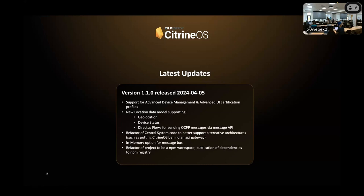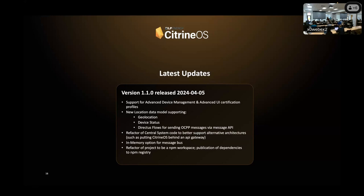So our most recent release took place on April 5th. That was the 1.1.0 release. We have had a small hotfix since then, but it's, you're welcome to read the release notes, but it's really not that fascinating. The 1.1 release was a big one, though. In this, we added support for advanced device management and advanced UI certification profiles, which are both required for 2.0.1 compliance. We created a new location data model that supports geolocation and device status. And that third bullet point, the Directus flows, are kind of what we just went over in the previous slide. We refactored the central system to support alternative architectures. So that was what I was talking about, abstracting out the WebSocket module so that it's easier to fit in Citrine without needing to sort of throw the baby out with the bathwater. And additionally, we also added an in-memory option for the message bus, and we refactored the project to be an NPM workspace and published the dependencies to the Node Package Manager registry.